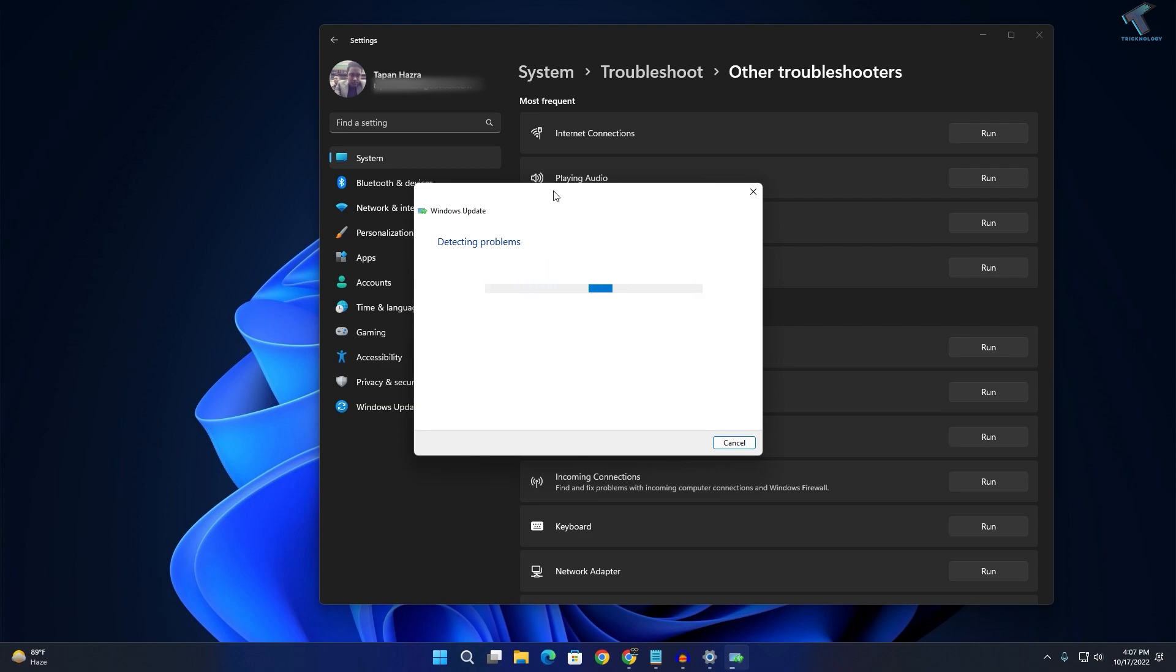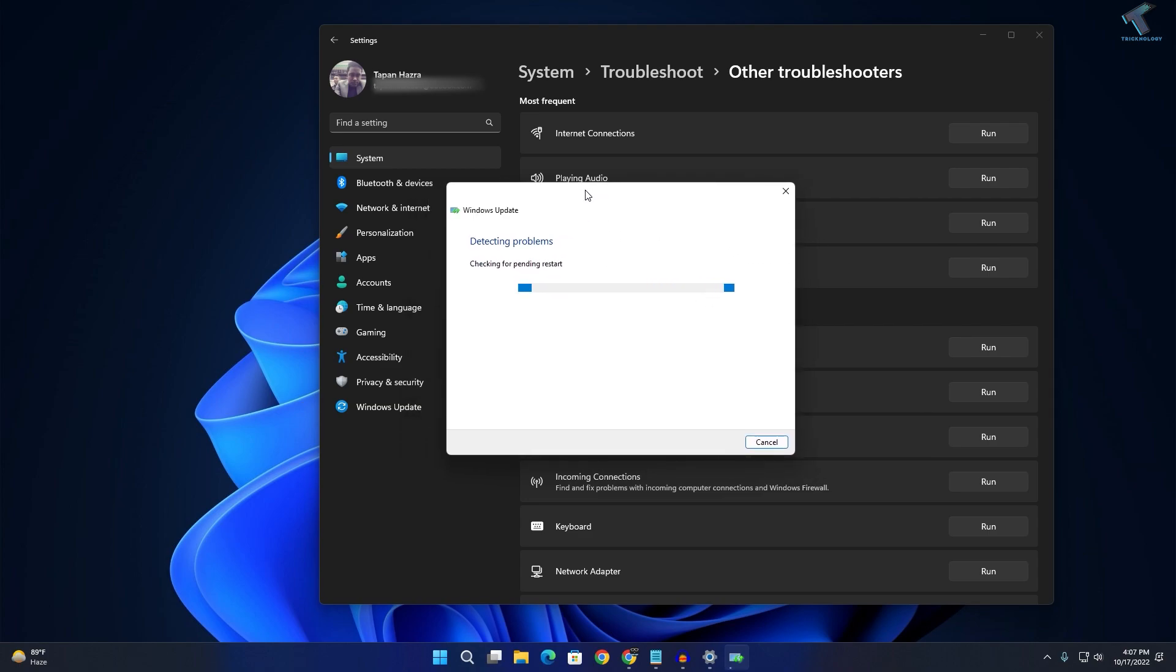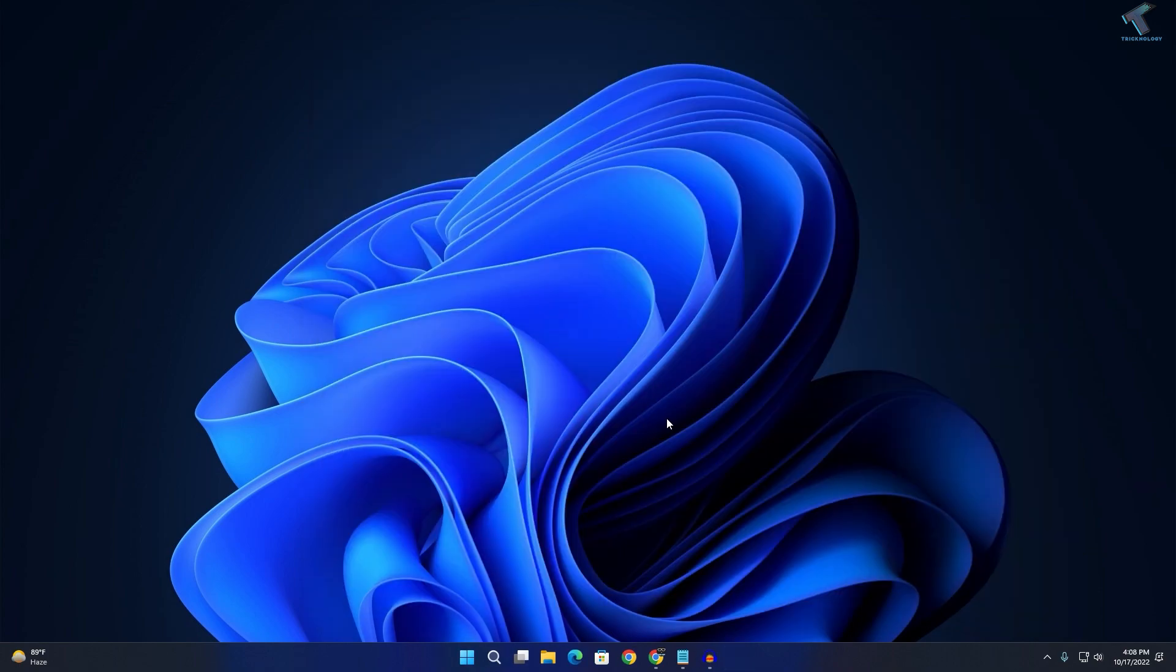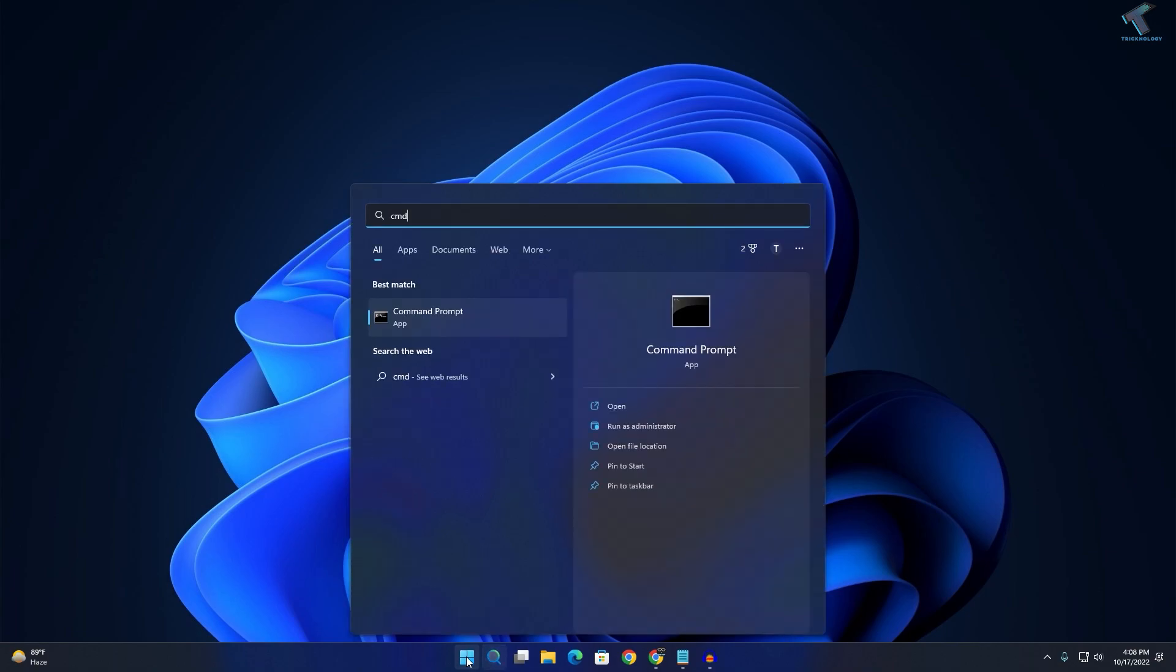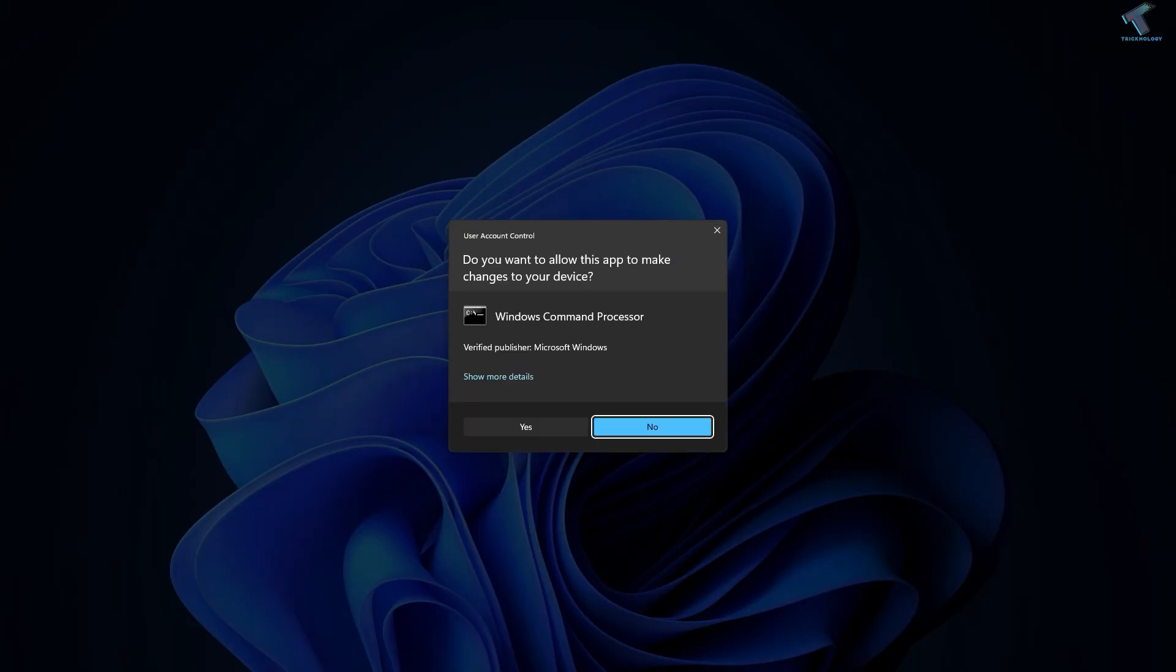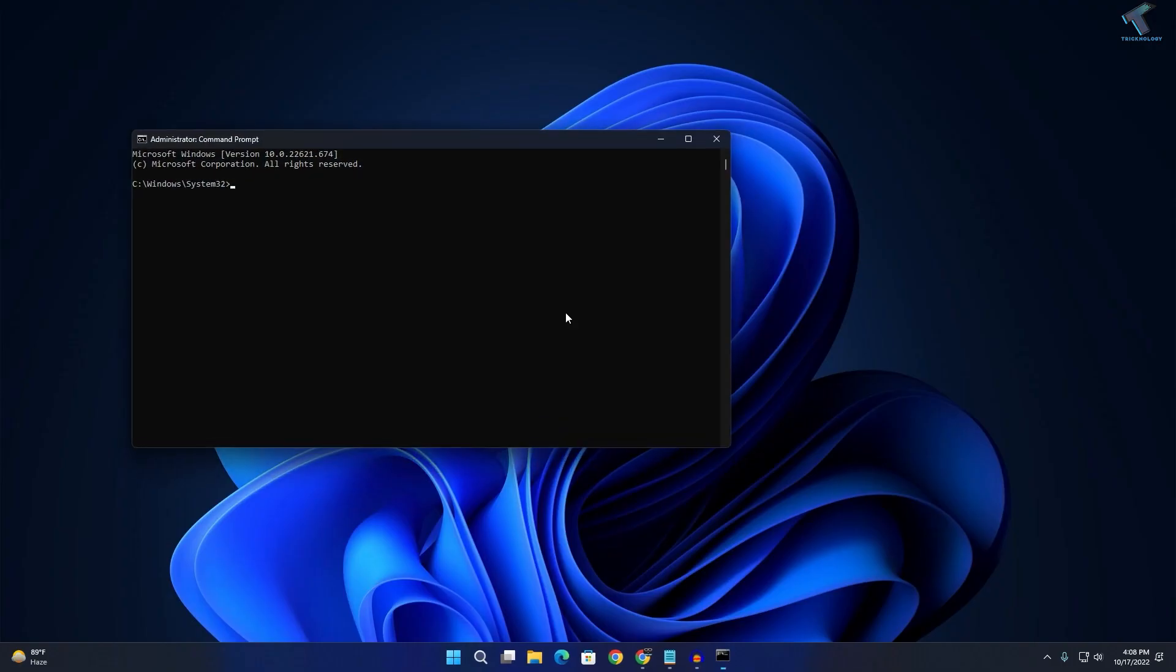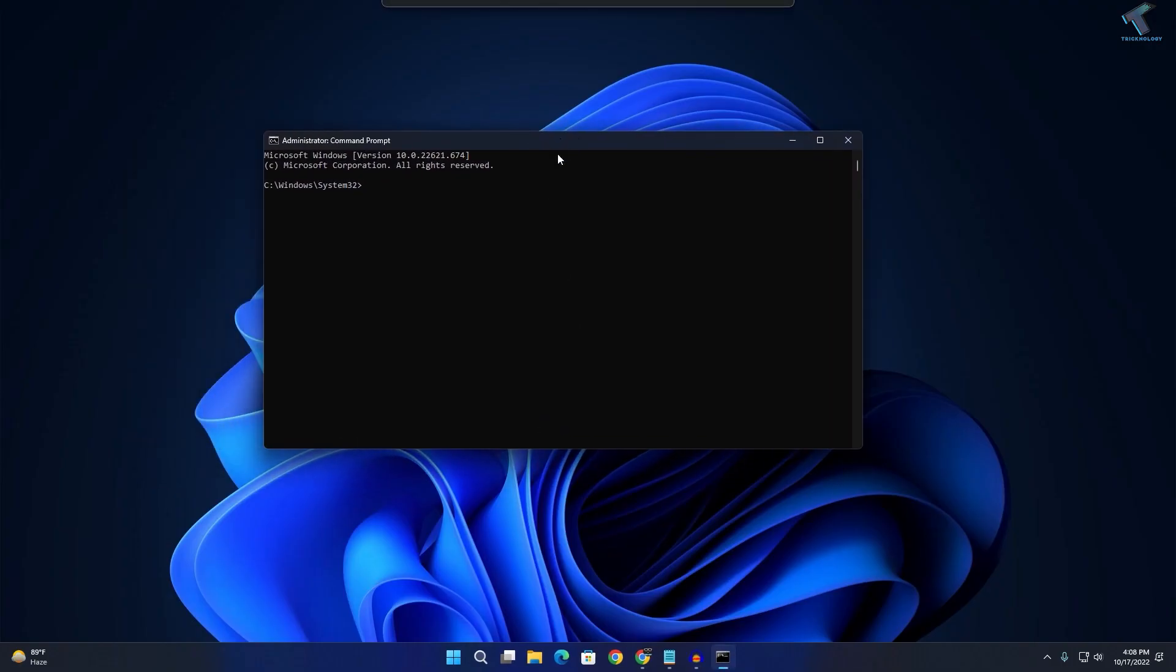Go to your Start or search menu, type CMD. Now right-click on Command Prompt, click on Run as administrator. Here you need to click on Yes.